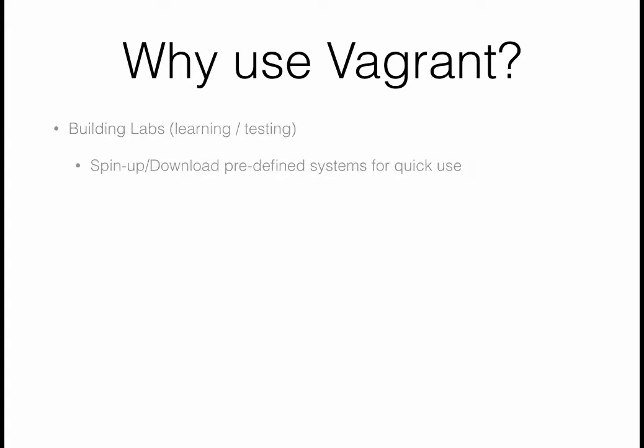So why would we want to use Vagrant? For me and a lot of other people, it's really helpful when building labs. When building labs, we need pre-configured servers so we can do something with them. Up till now, we've been spending a lot of time building those servers. Using Vagrant, we can define what we want, how we want them provisioned, what the network should look like, and let Vagrant start everything up so we can get right into labbing really quickly.